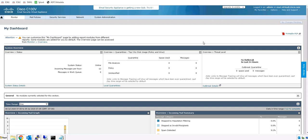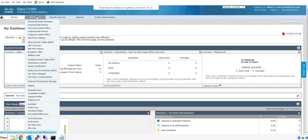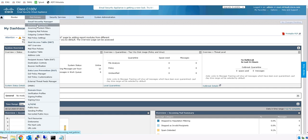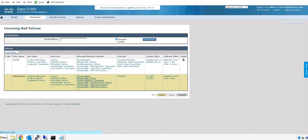First we need to make sure that the AMP checkbox is checked. So we go to Mail Policies and we go to the default policy. We notice that we have the license for the advanced malware protection. We need to click here.